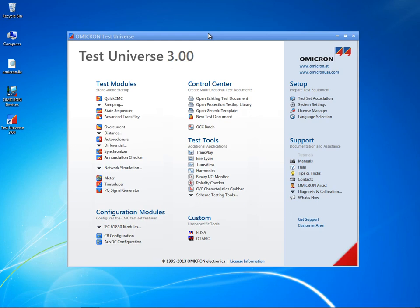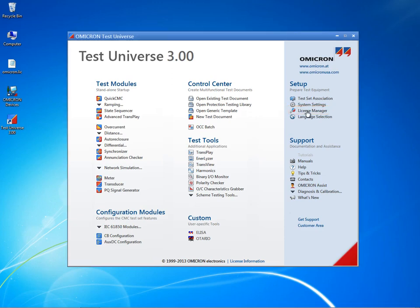There is no restriction to the number of PCs that the license file can be added to. The License Manager Setup tool allows the user to manage license files by providing browse, merge and edit functions.